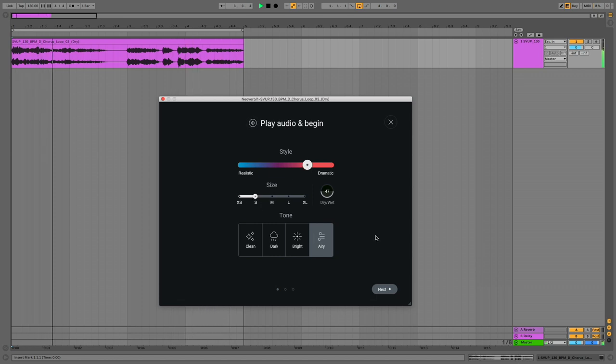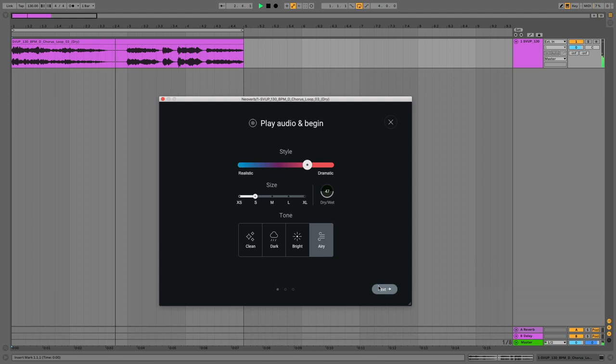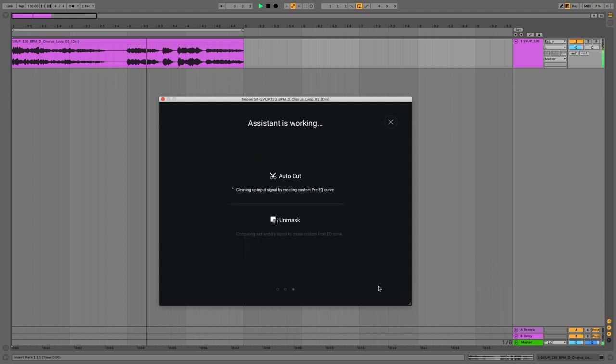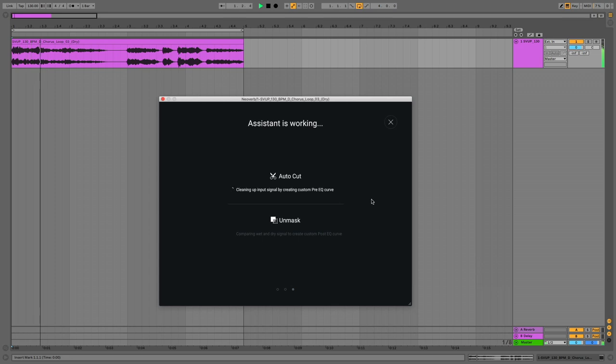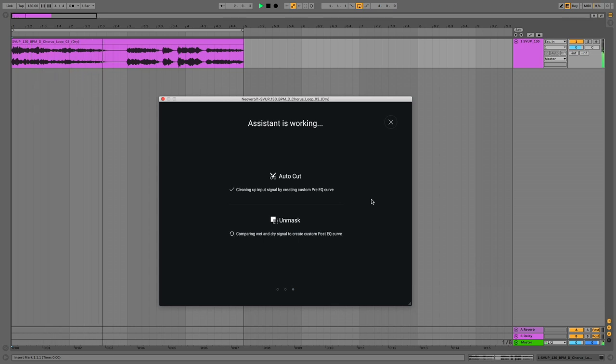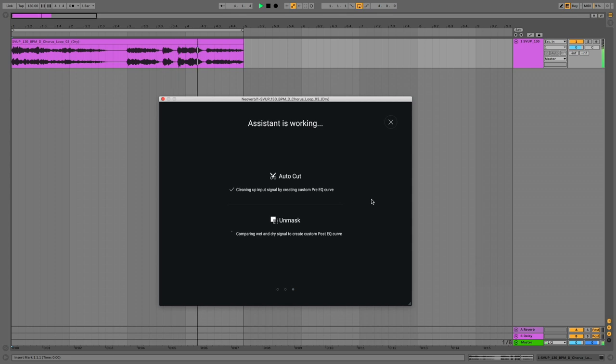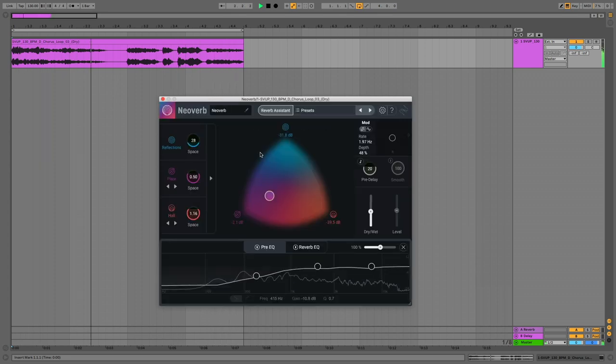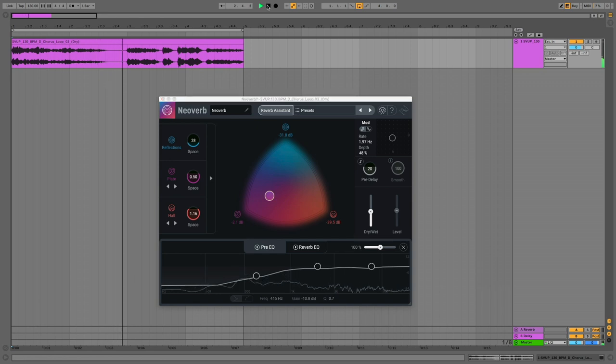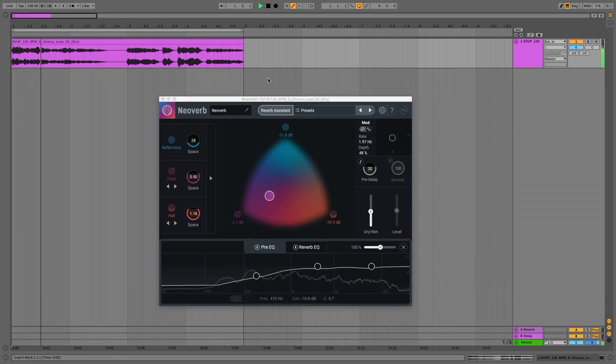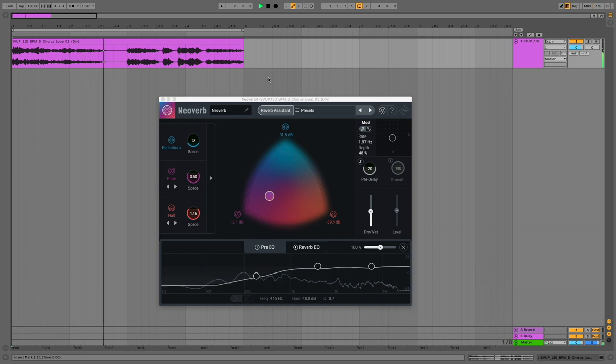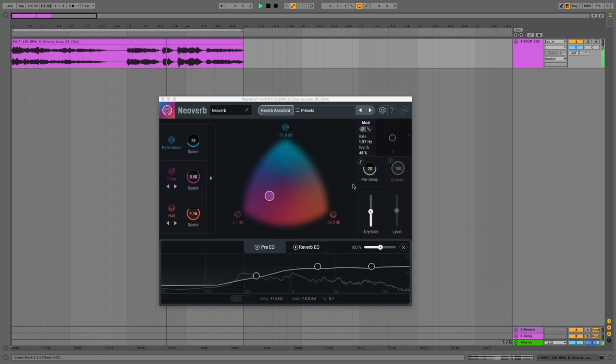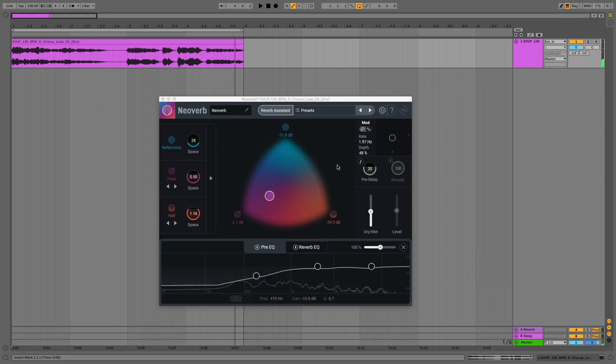That's sounding nice. So we click the next button and now it's doing the unmasking stuff which is going to make it sound super lovely. NeoVerb analyzes the audio. You just sit back and chill. Here's a suggestion to get you started. Okay NeoVerb let's see what you got. Sounding classy.